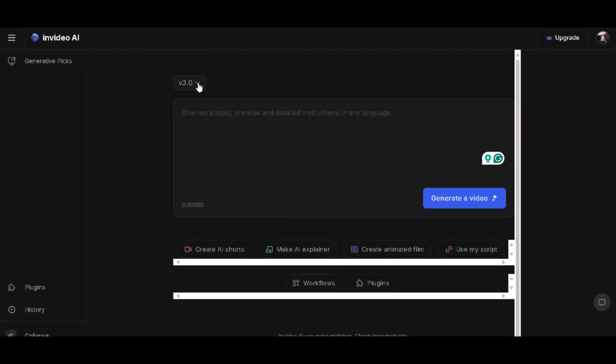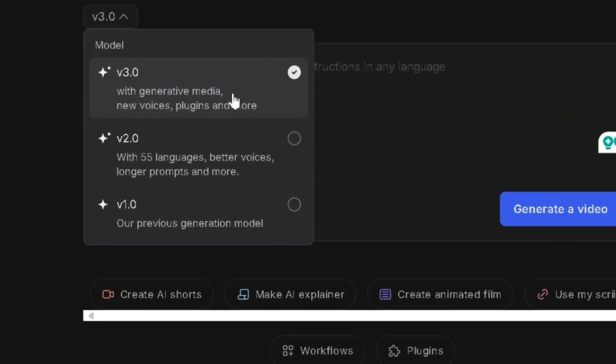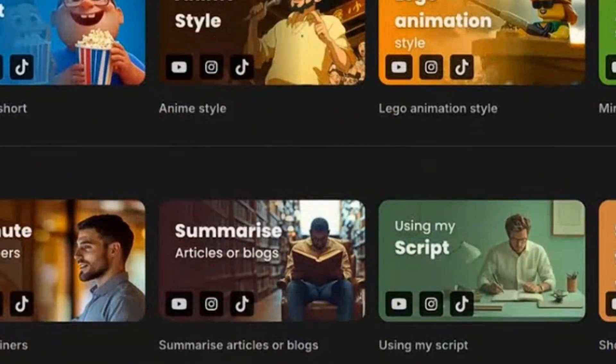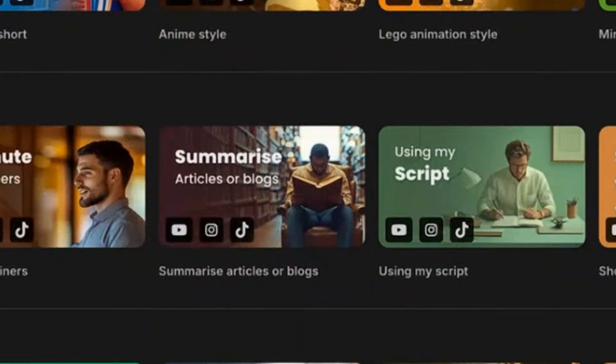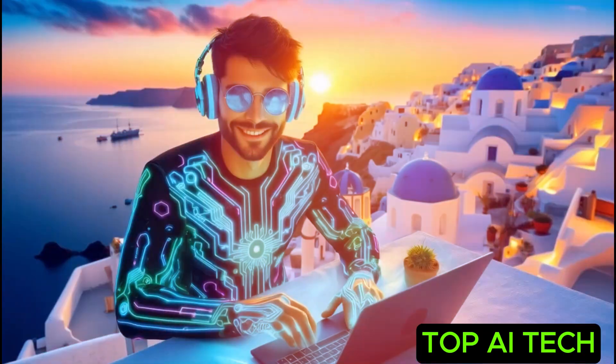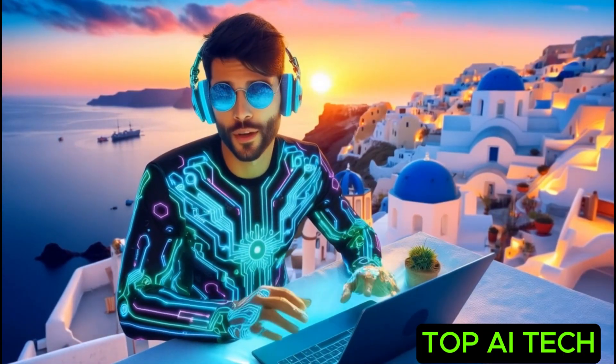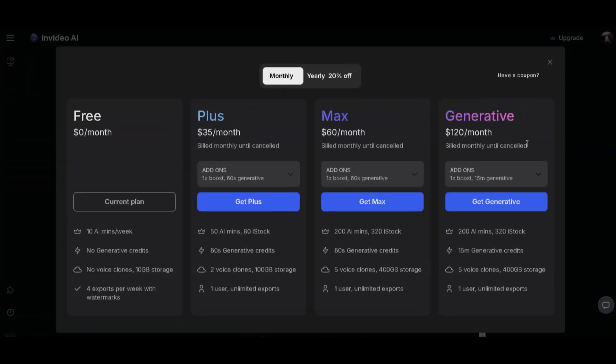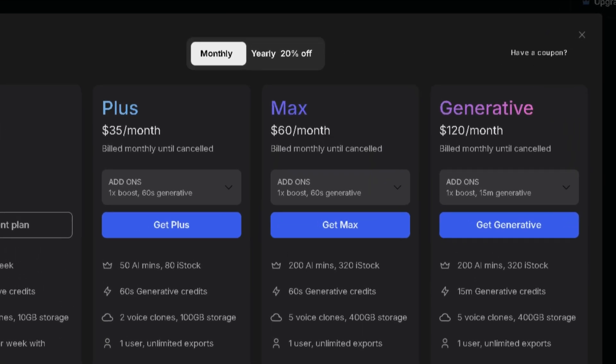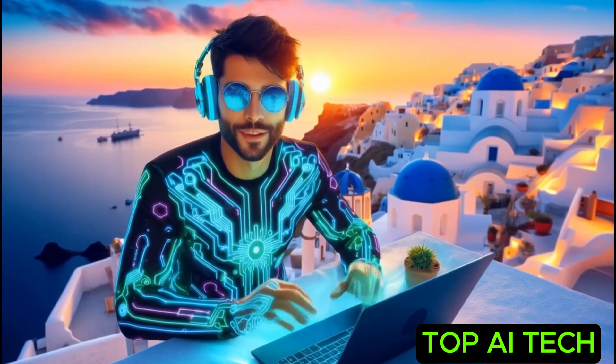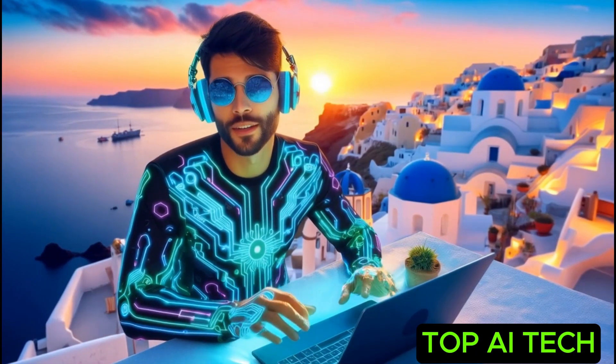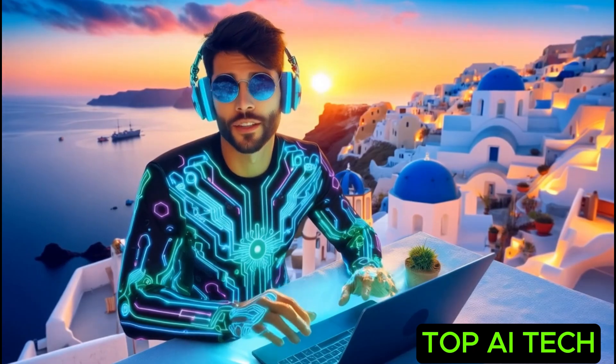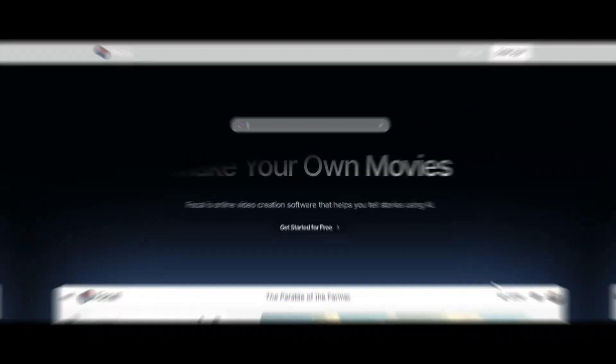NVIDEO recently launched its AI model V3, which lets users generate full-length videos from a single text prompt. Sounds great, right? But here's the problem.